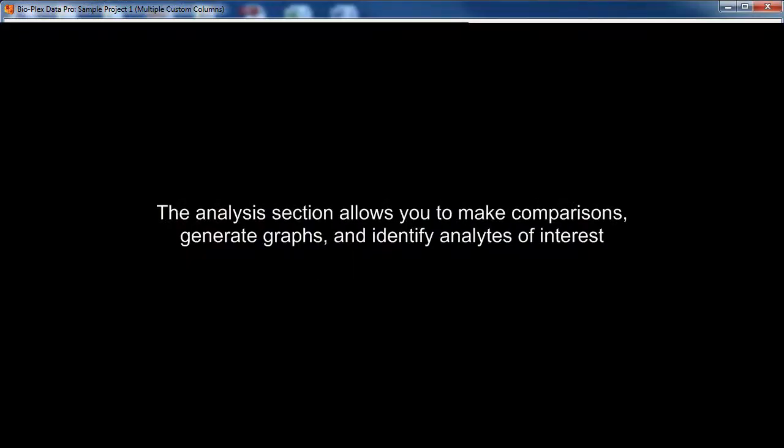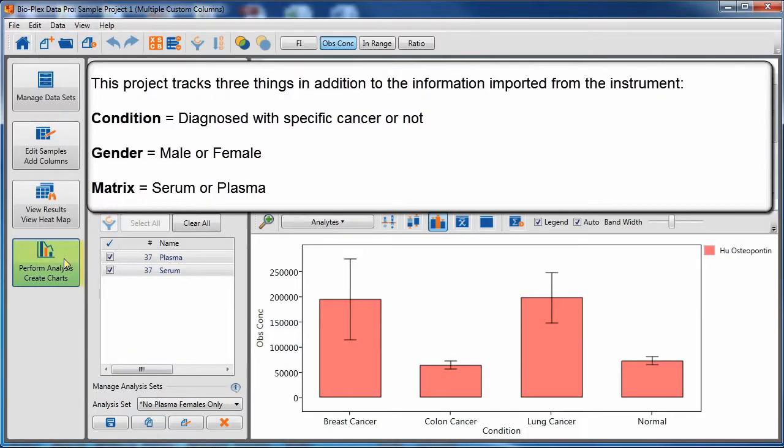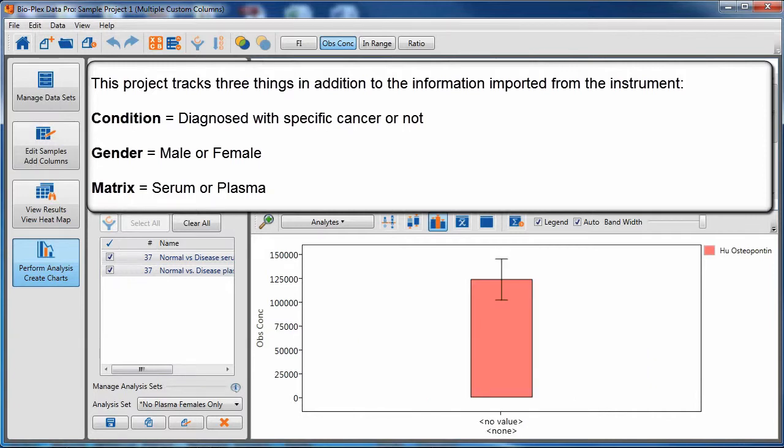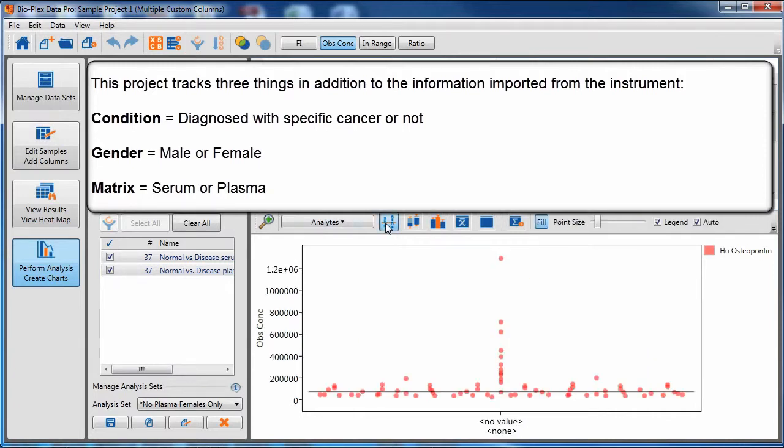The analysis section allows you to make comparisons, generate graphs, and identify analytes of interest to your biological system. Again, this project tracks diagnostic state, gender, and matrix for each sample.